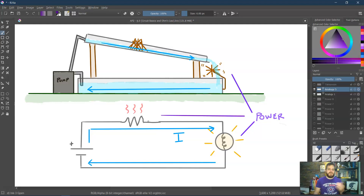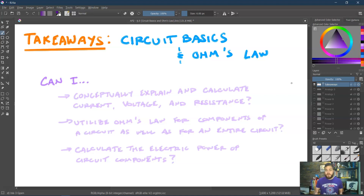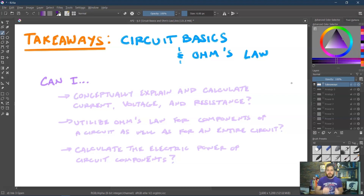The key takeaways for circuit basics and Ohm's Law — the first lesson in DC circuits — are: Can you conceptually explain and calculate current, voltage, and resistance? Can you utilize Ohm's law (I equals delta V over R) for components of a circuit as well as for the entire circuit? And can you calculate the electrical power of certain components using P equals I·delta V, I²R, or delta V²/R?